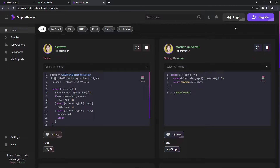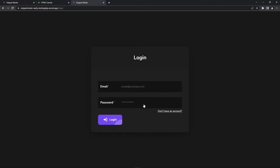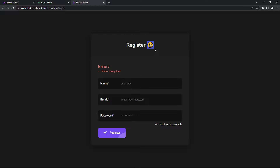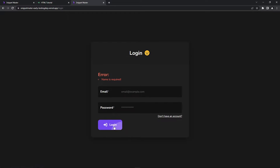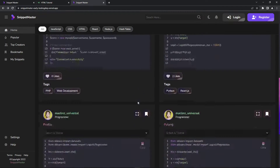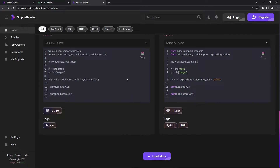If you click 'My Snippets', it will redirect you to the login page. Or if you don't have an account, you can sign up. If you click register with no information, it's going to generate a random emoji depending on whatever data you've entered. There are validations as well. You can copy snippets without an account, but you cannot create a snippet unless you have an account.